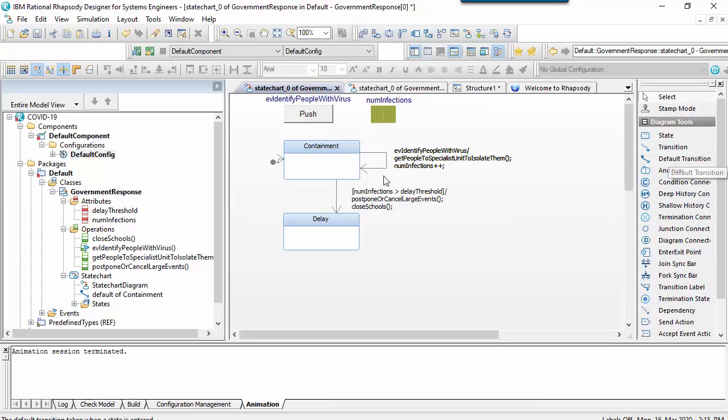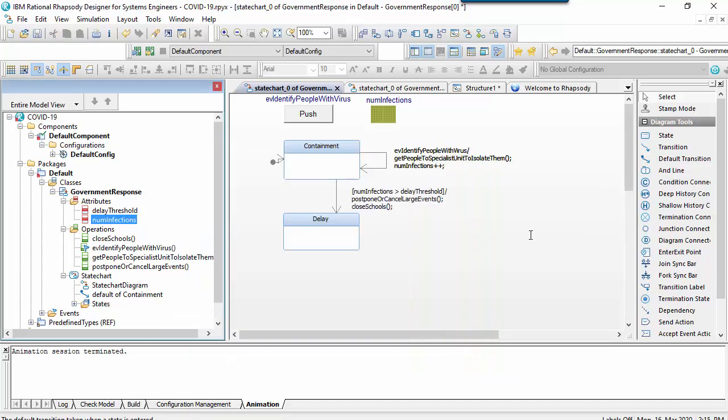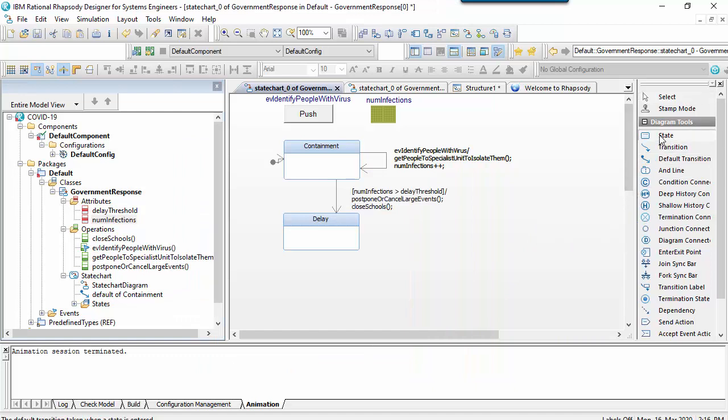Firstly by initializing the number of infections to zero. And then by getting the delay state to react to the same event and in the same way as the containment state.